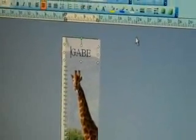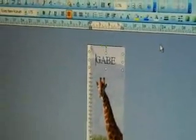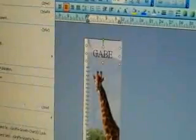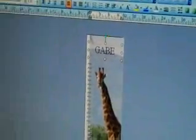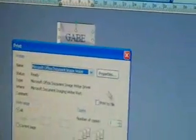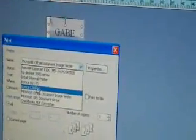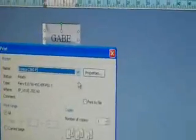So now we go to File, Print. We pick the C360. Properties.